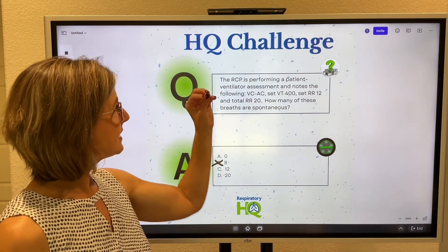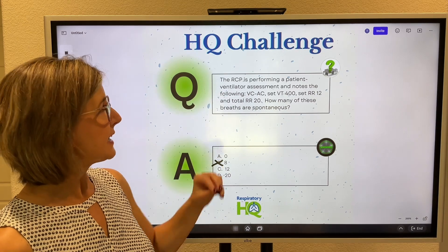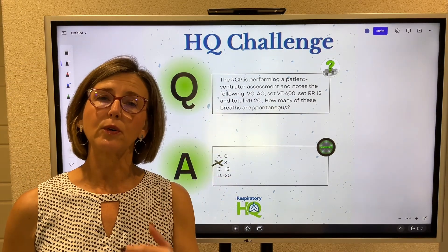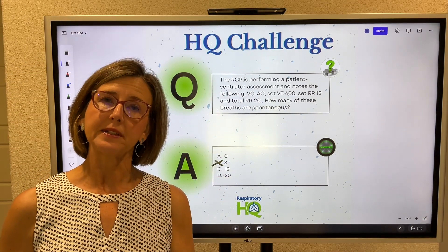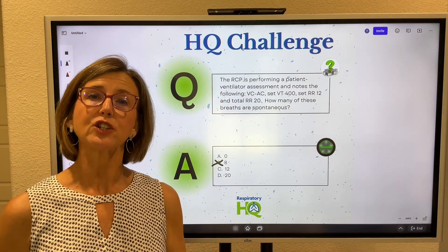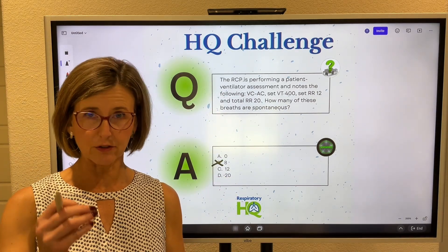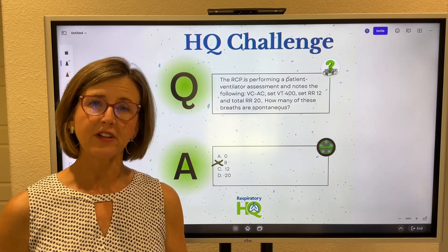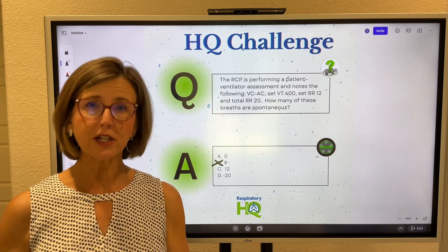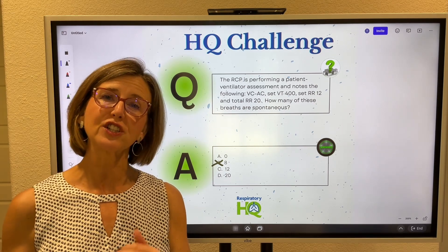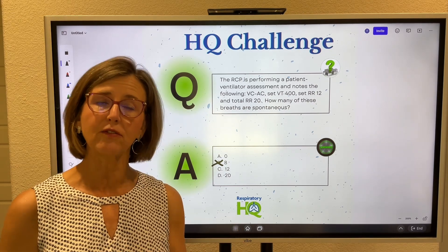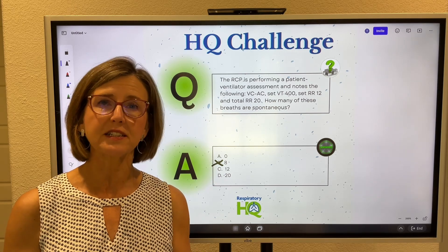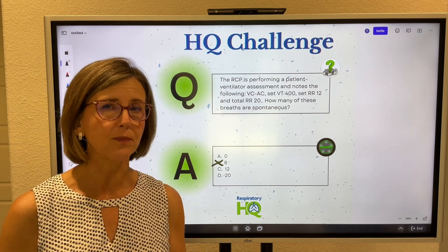In assist control mode, what happens is the patient is allowed to trigger the vent, and when they trigger the vent, the machine pushes the set tidal volume in with the set peak flow.